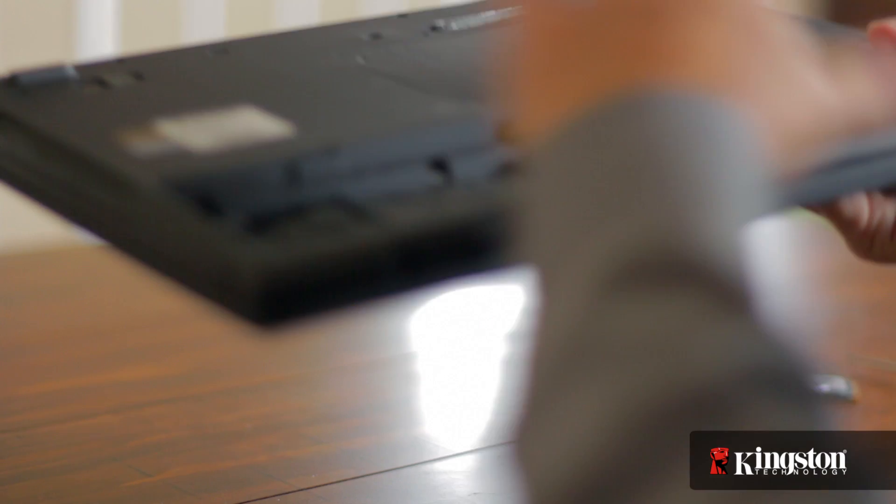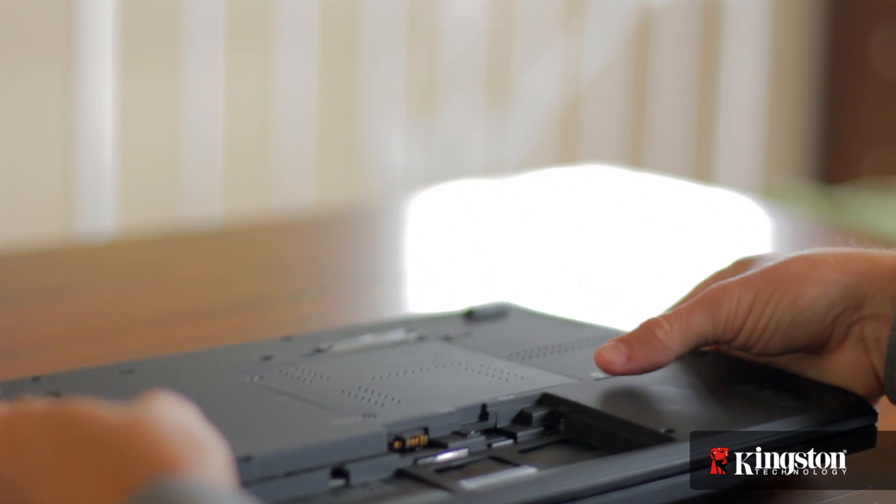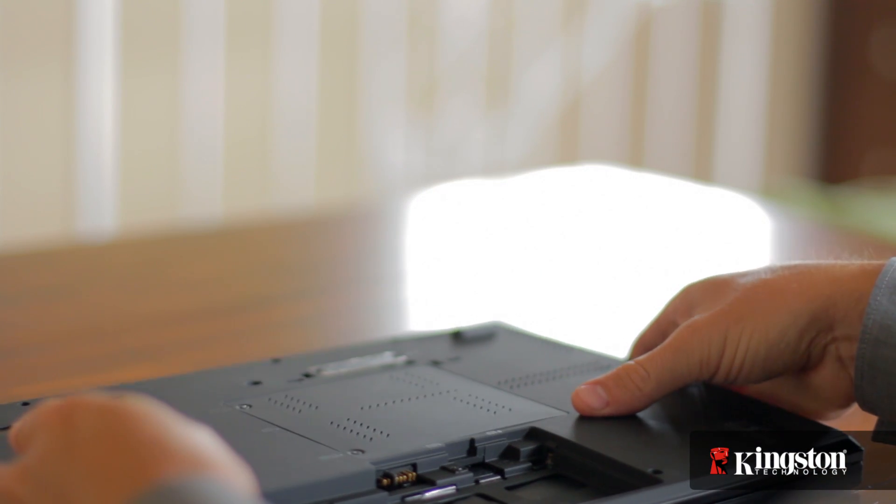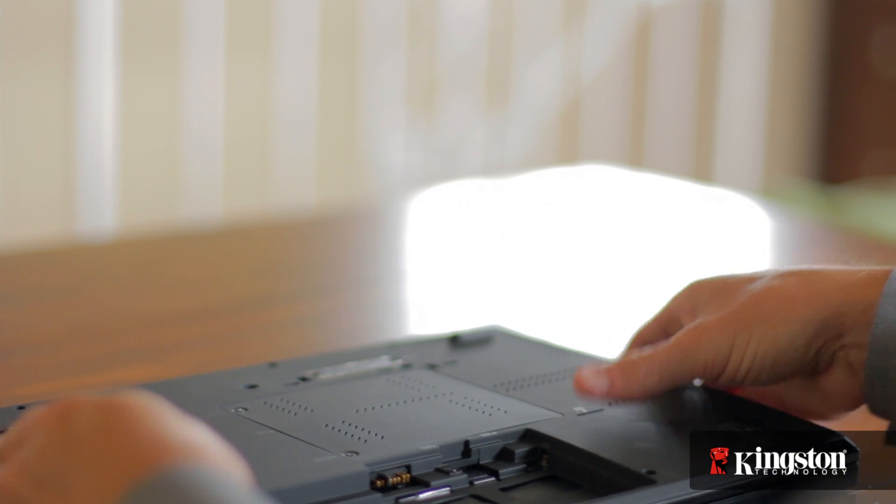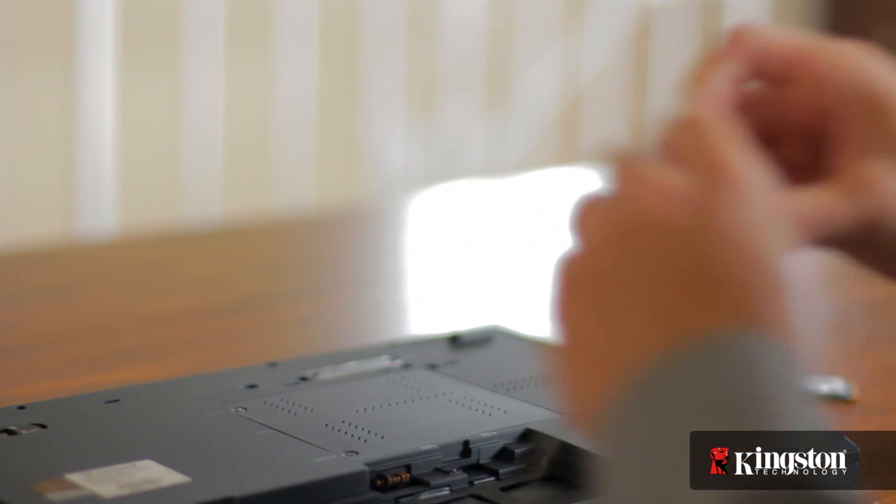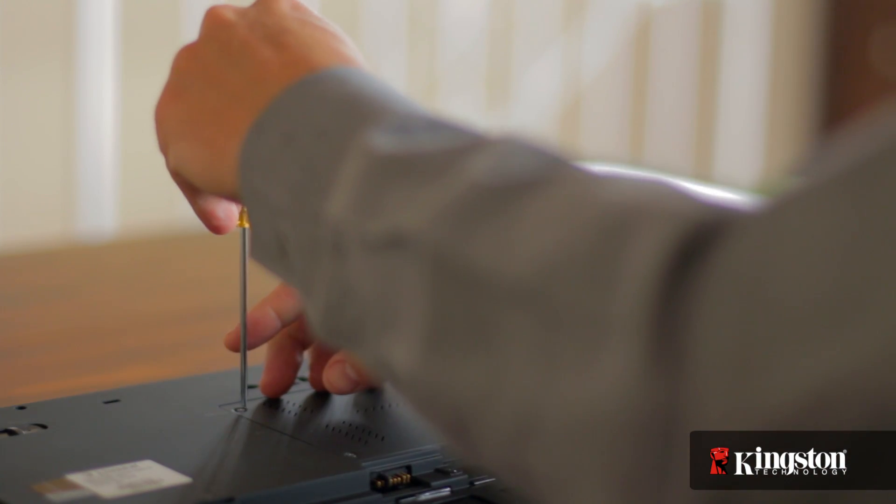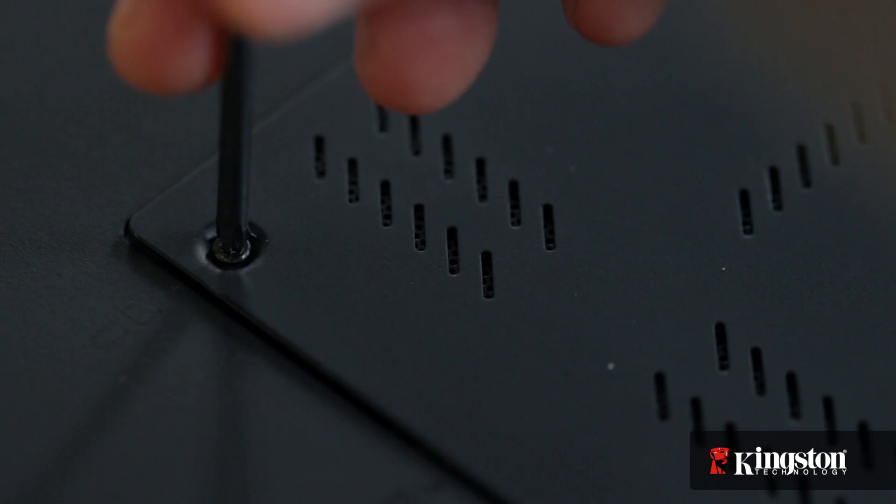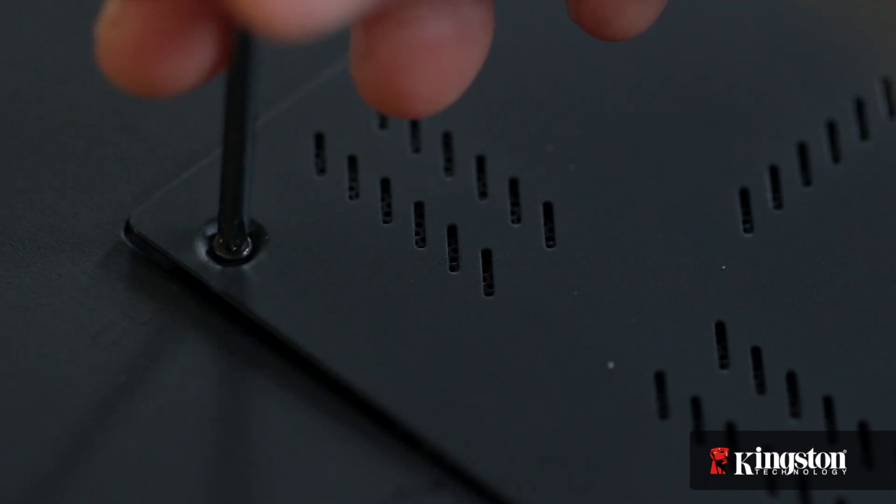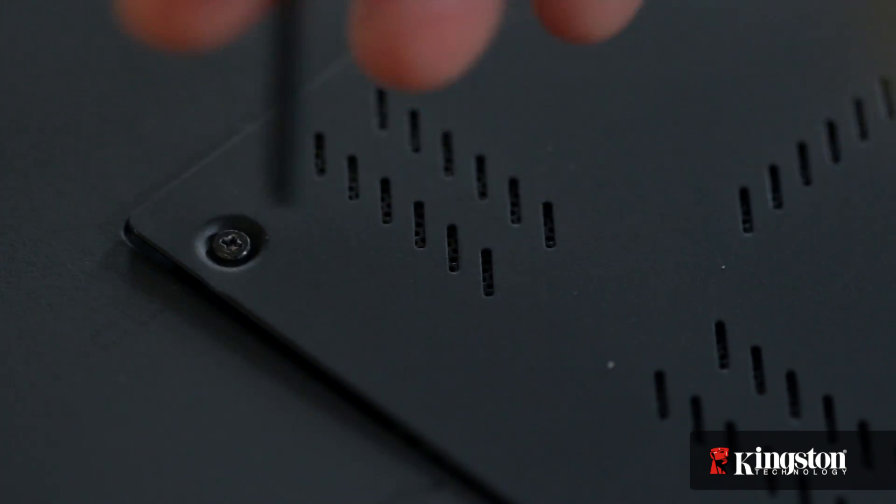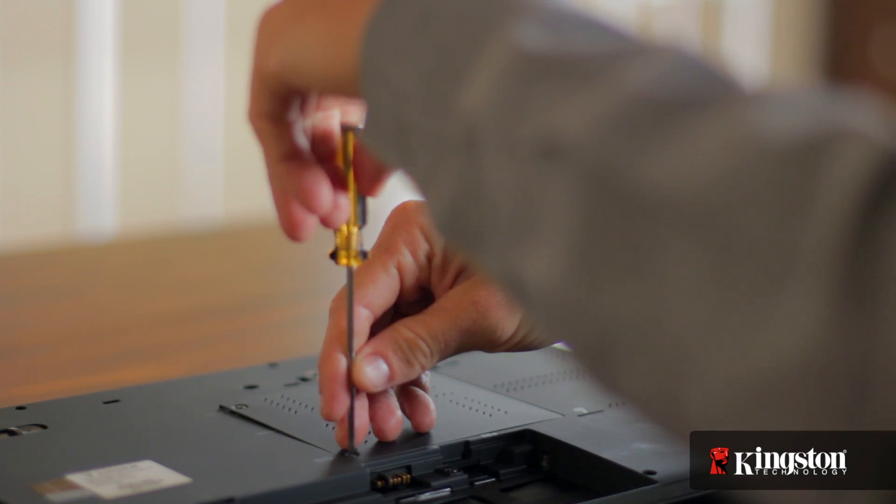Then locate the mSATA slot usually located on the underside of your computer. Then remove the small screw or screws and set them aside, but be sure to set them in a safe place so they don't get lost.